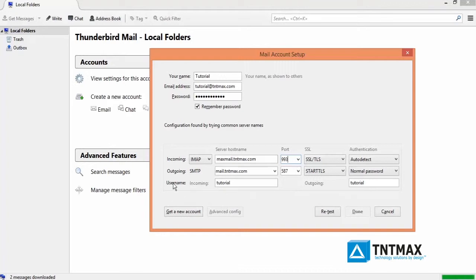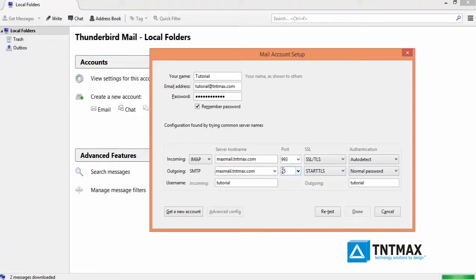Change the outgoing server hostname to maxmail.tntmax.com. Change the port to 25 and add 80 in front of it. So now you have 8025 for your outgoing port number.